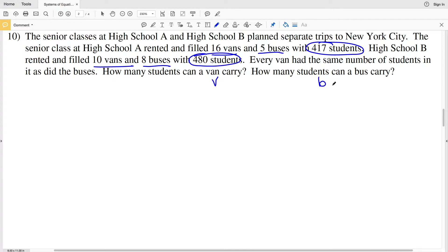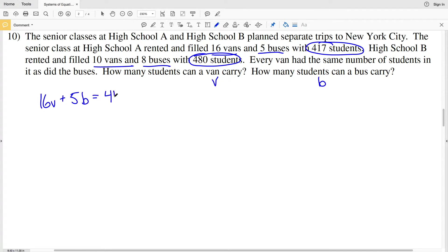We need to find how many students a van can carry — let's call that variable V — and how many students a bus can carry — let's call that variable B. For high school A with 16 vans and 5 buses: 16V + 5B = 417. For high school B: 10V + 8B = 480.